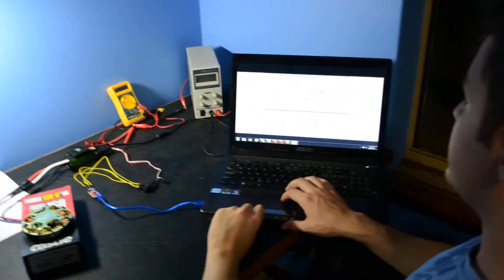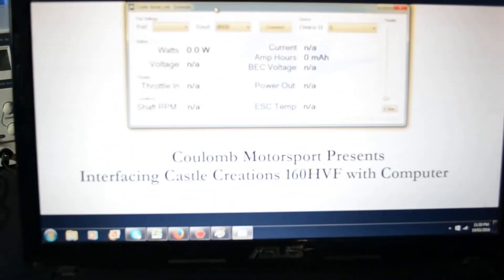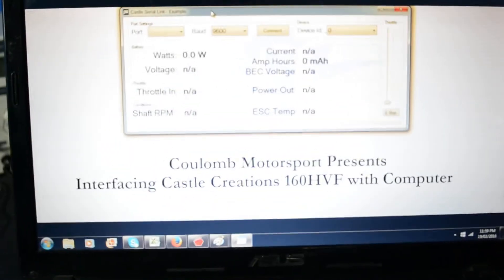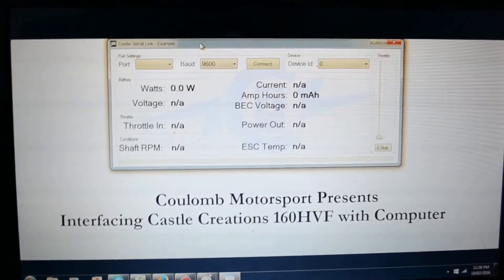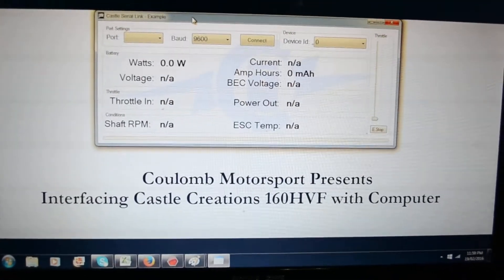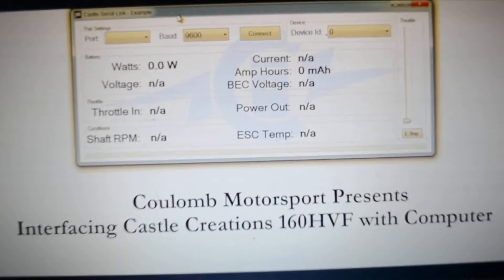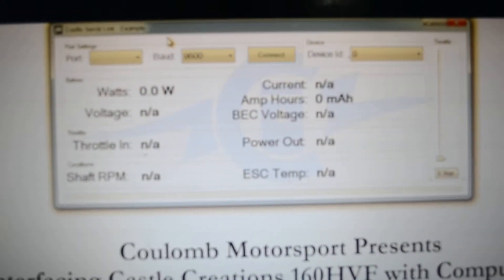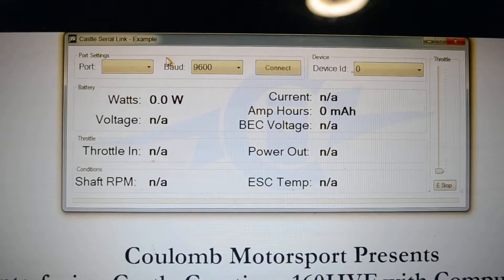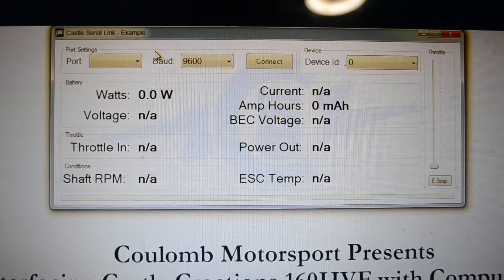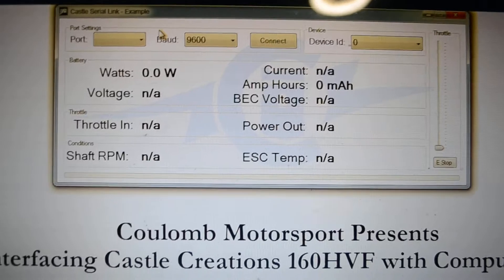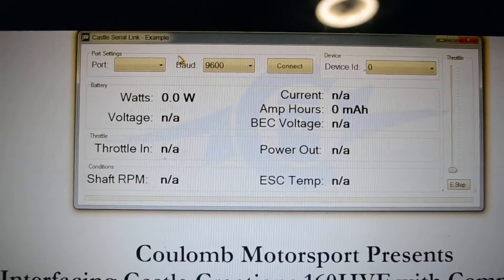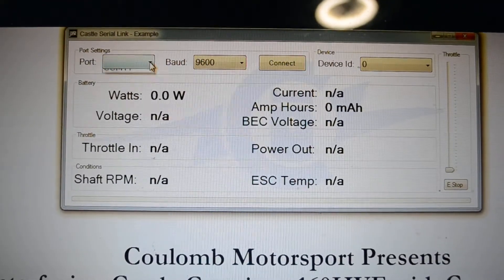And this program here is used by Castle Creations to actually test their controllers and the serial link before it leaves the engineering department. So we're very lucky to be provided this program. And it's not available on the public domain.